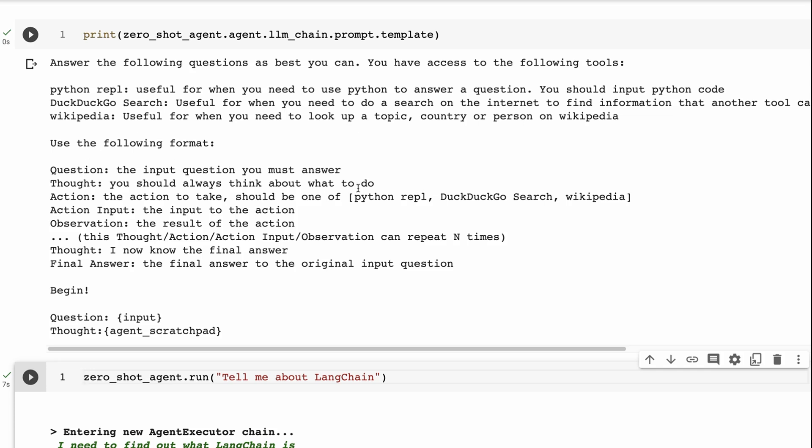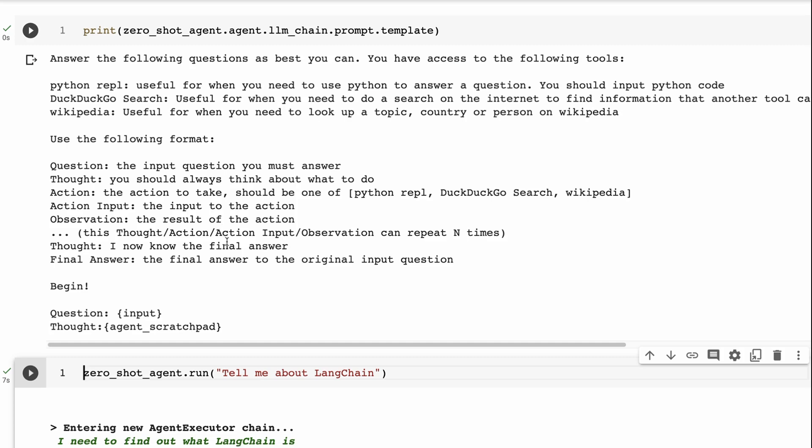The idea here is that it's going to basically use the format question, the input question you must answer, sort of rephrase what the question is that you've got to answer. Thought, you should always think about what to do. Action, the action to take should be one of, and then we pass in that list of the three tools. And then the action input, the input to the action, observation, the result of the action, and it shows that this can be done for a number of times, and then the final answer, and then you would give the final answer. So then we pass in the question, and we pass in the scratch pad. So the scratch pad is what's taking the information that we have received already from one of the tools.